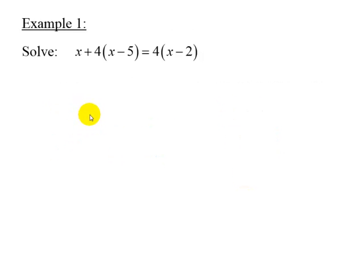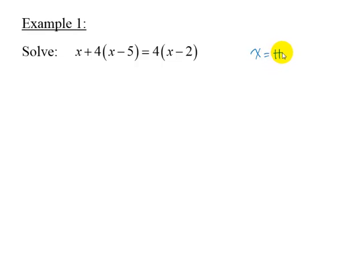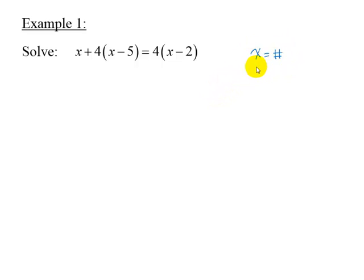We will turn our attention to working a few examples. The goal in solving an equation is to produce equivalent equations until the equation is of the form x equals some number. That is, we want to isolate the variable to one side and the constant to the other side.